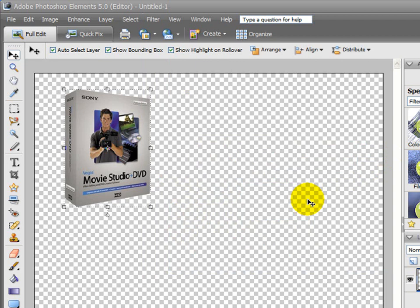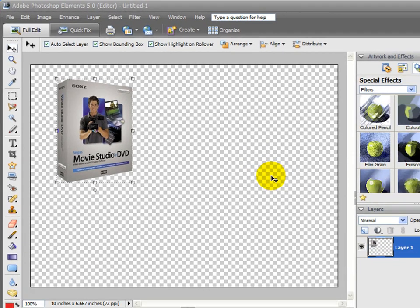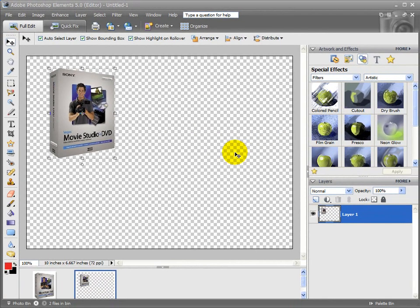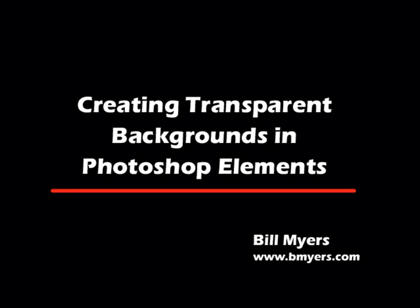That's how easy it is to remove an element from a background and put it on a transparent background for use in video. I'm Bill Myers. This has been another one of my video tips of the week. To find more like this, visit www.bmyers.com.